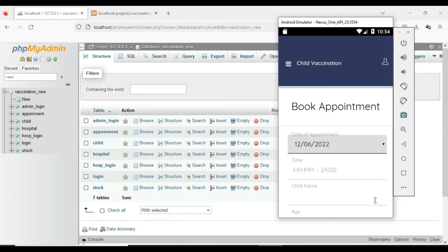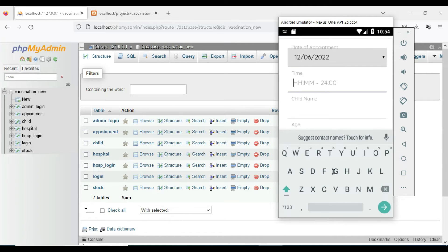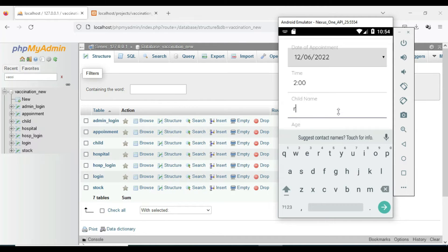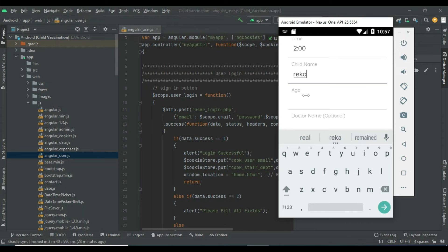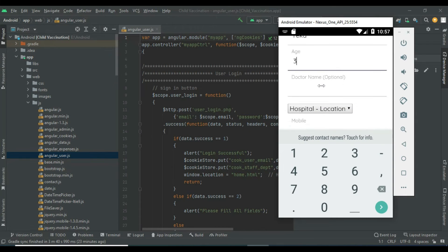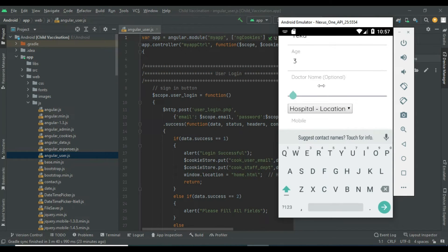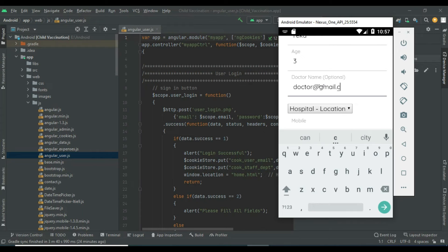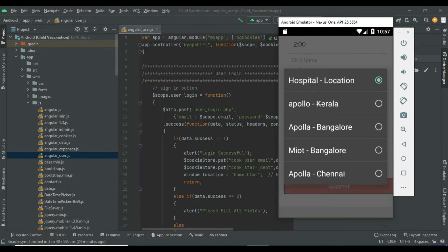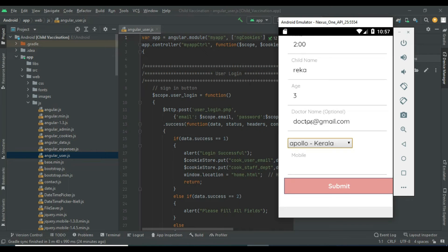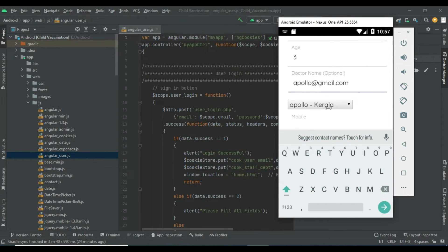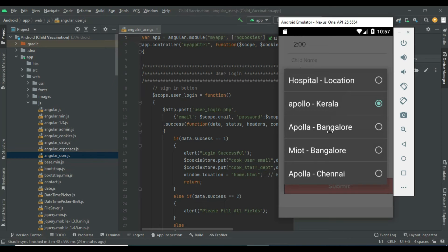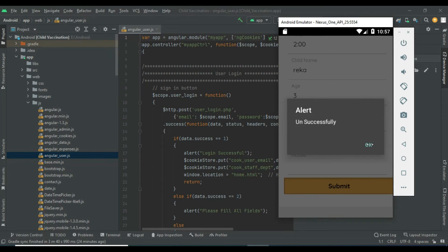Enter the appointment details like appointment date, time, and meeting time. Enter the child name and all the details. You can choose the hospital location and select from available hospitals.